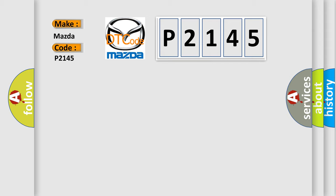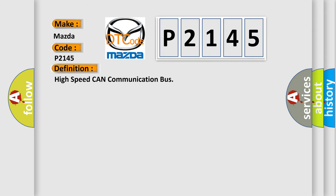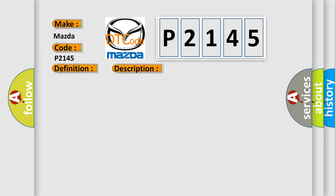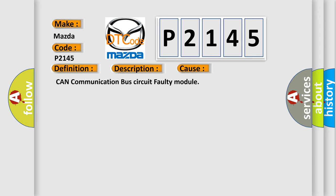The basic definition is High Speed CAN Communication Bus. Monitor runs whenever following DTCs are not present: None. Battery voltage 10.5 volts or more. Power switch on ignition. This diagnostic error occurs most often in these cases: CAN communication bus circuit faulty module.